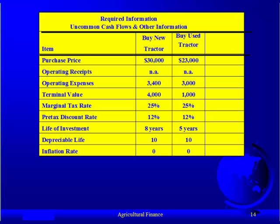Notice that the terminal value: we assume we can sell the new tractor for $4,000 and the used tractor for $1,000. The marginal tax rate is 25%.